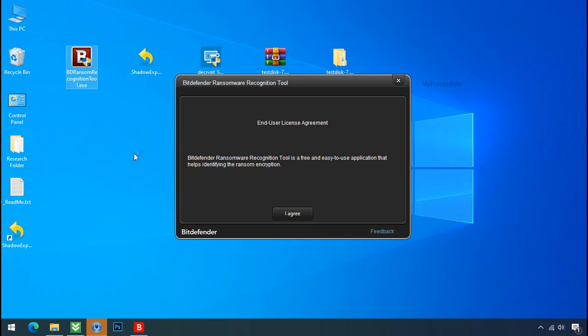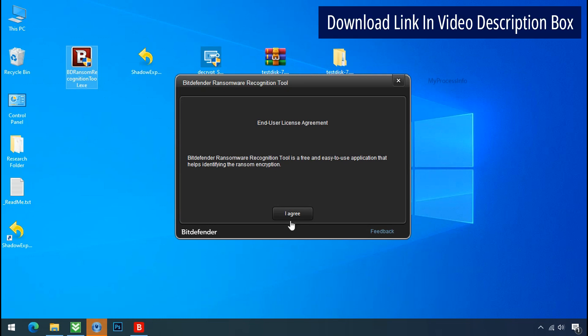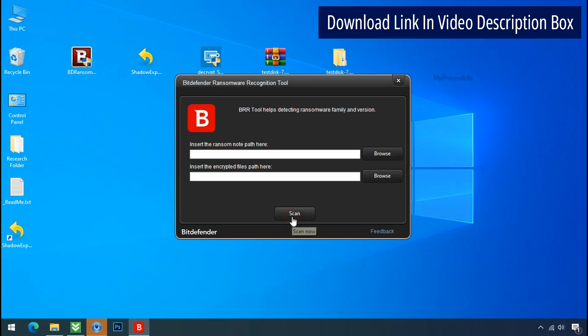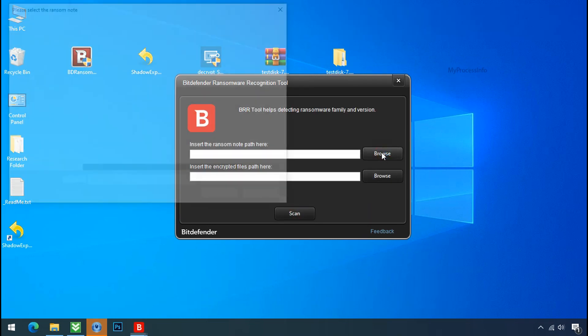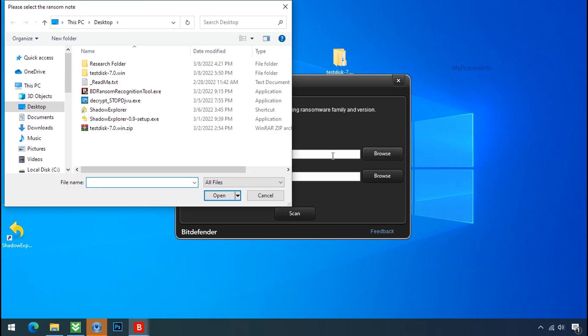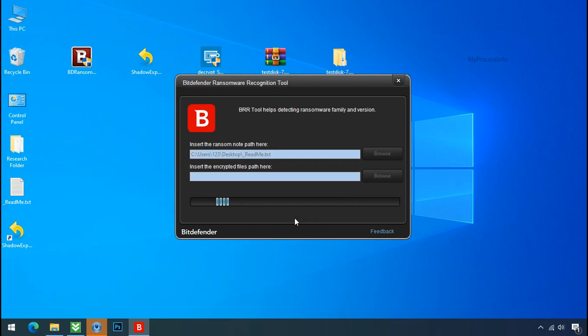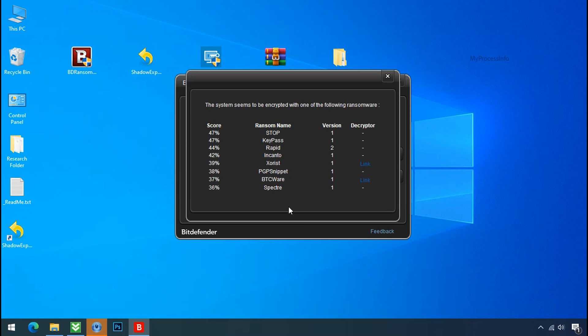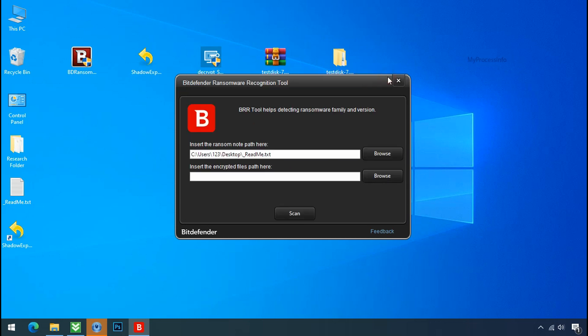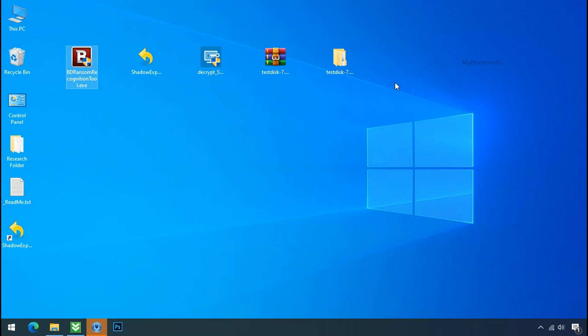Now double-click and accept the agreement. Click on the browse button and select the ransomware note. Click on scan. So you are infected with Stop Djvu ransomware group. Now close this tool and proceed to manual removal and recovery process.